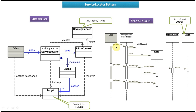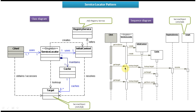The sequence starts here. The client will call the Service Locator asking for GetInstance — to get an instance of the Service Locator object. The Service Locator will then create the InitialContext and also create a Hash. Once this basic setup is done, the Service Locator will return a Service Locator instance to the client. Using that instance, the client will make a call to the Service Locator asking for the target, which is nothing but a service object.